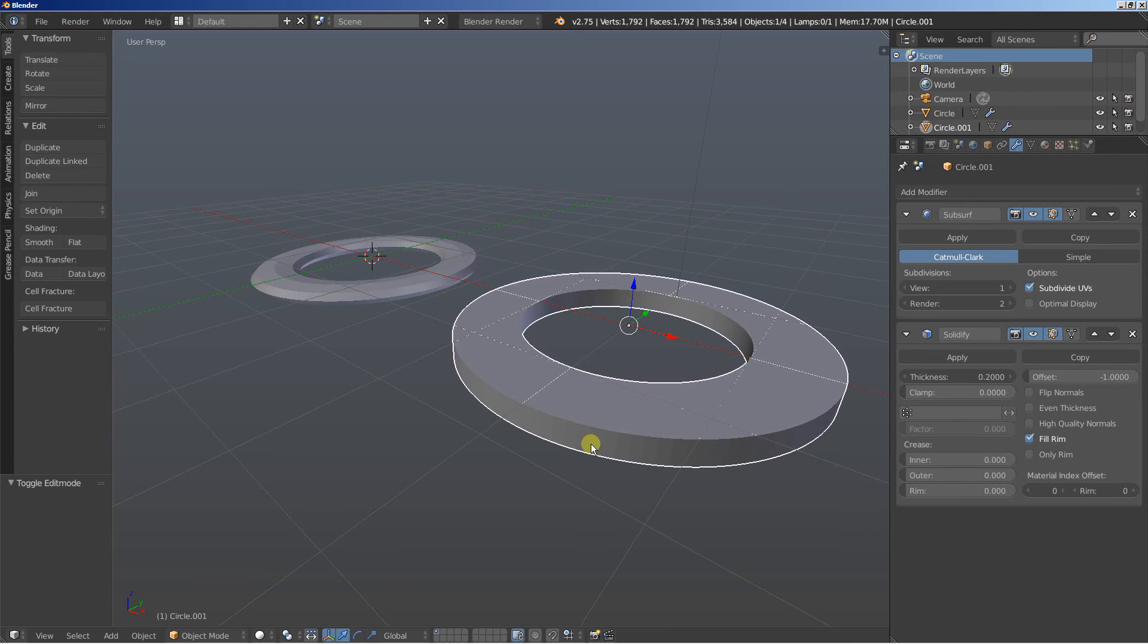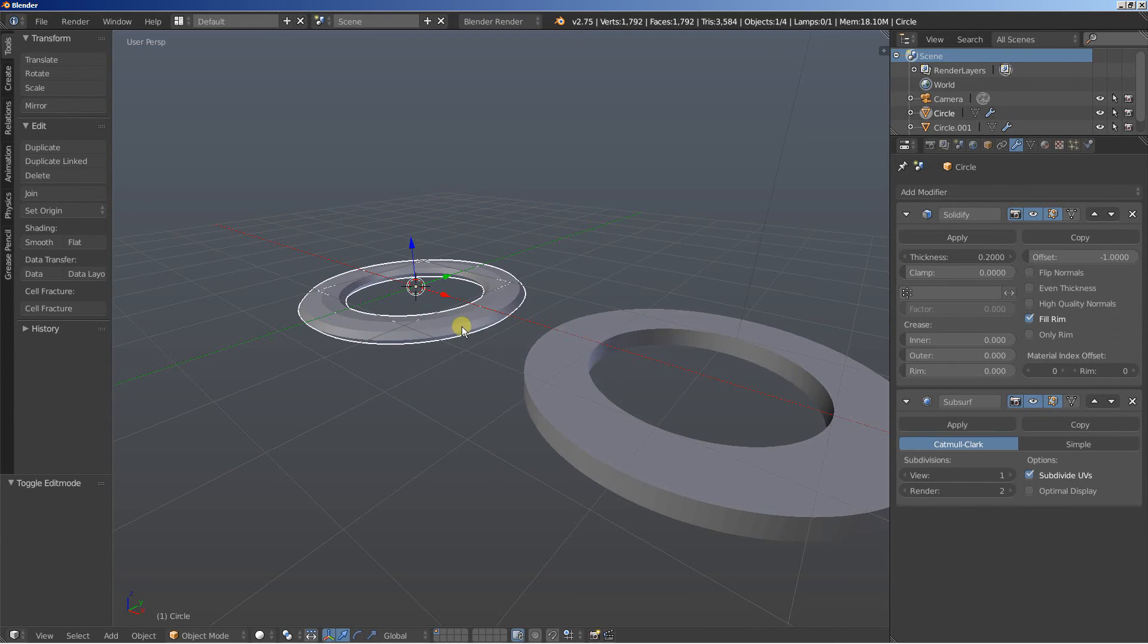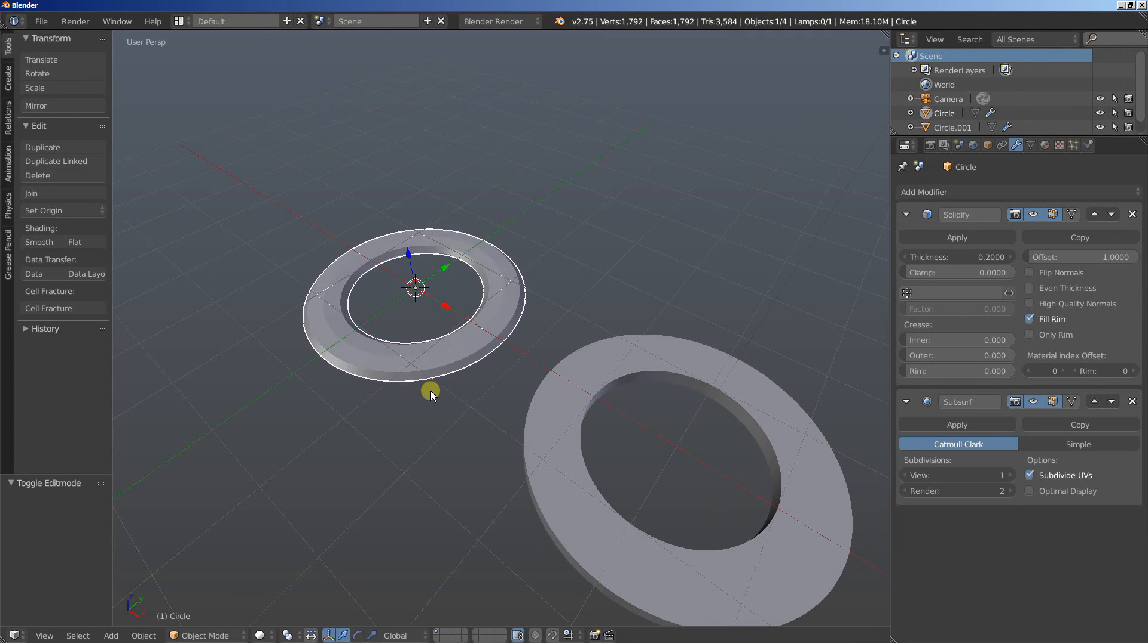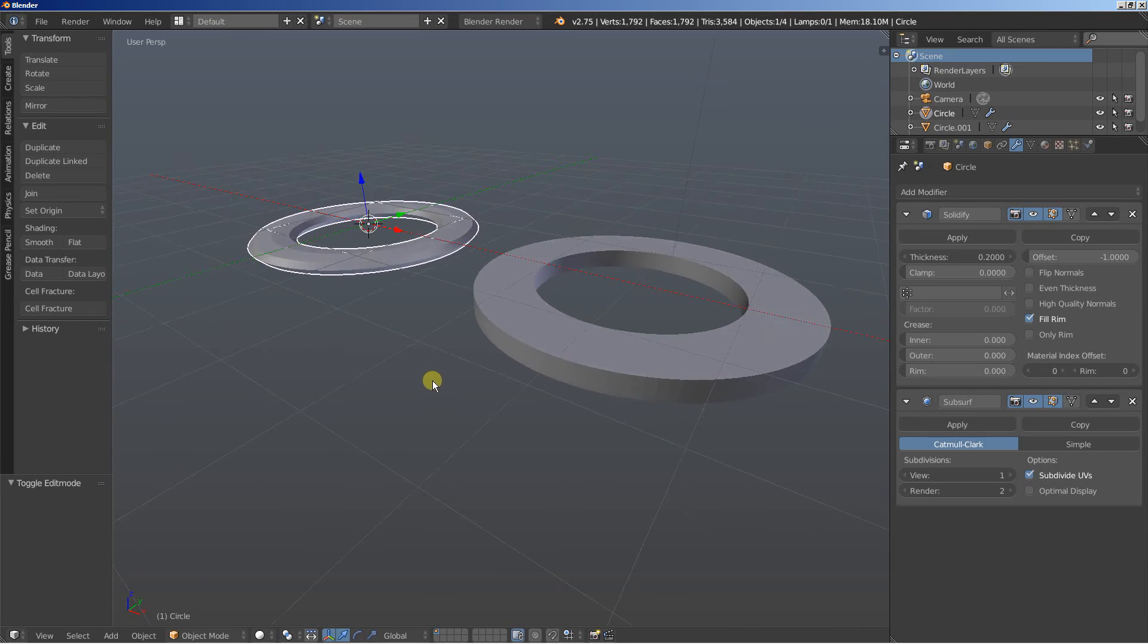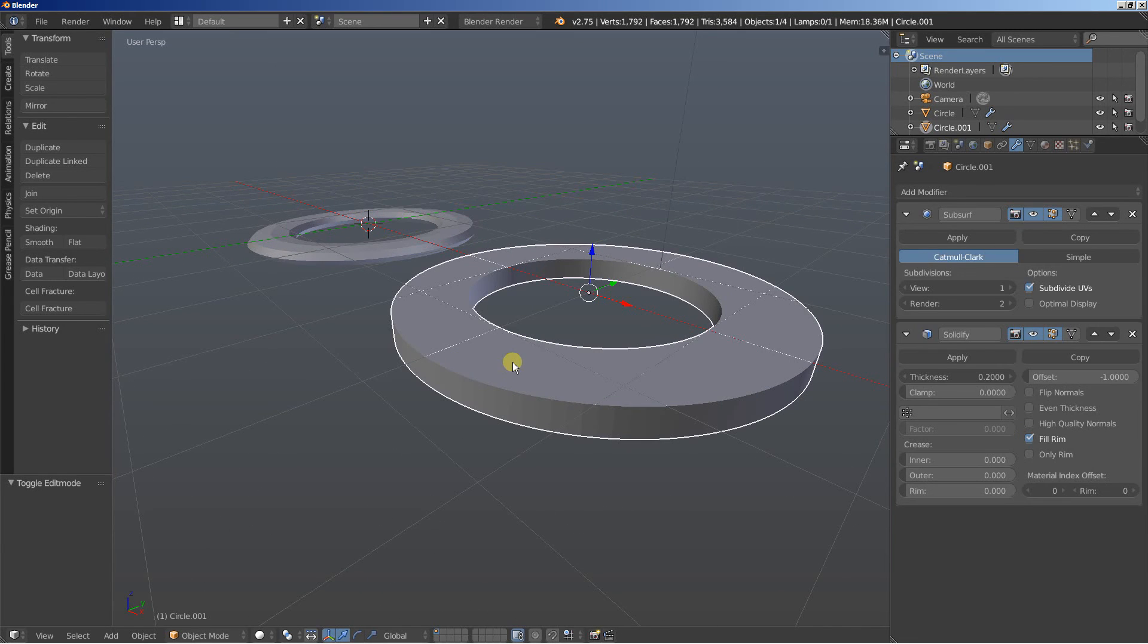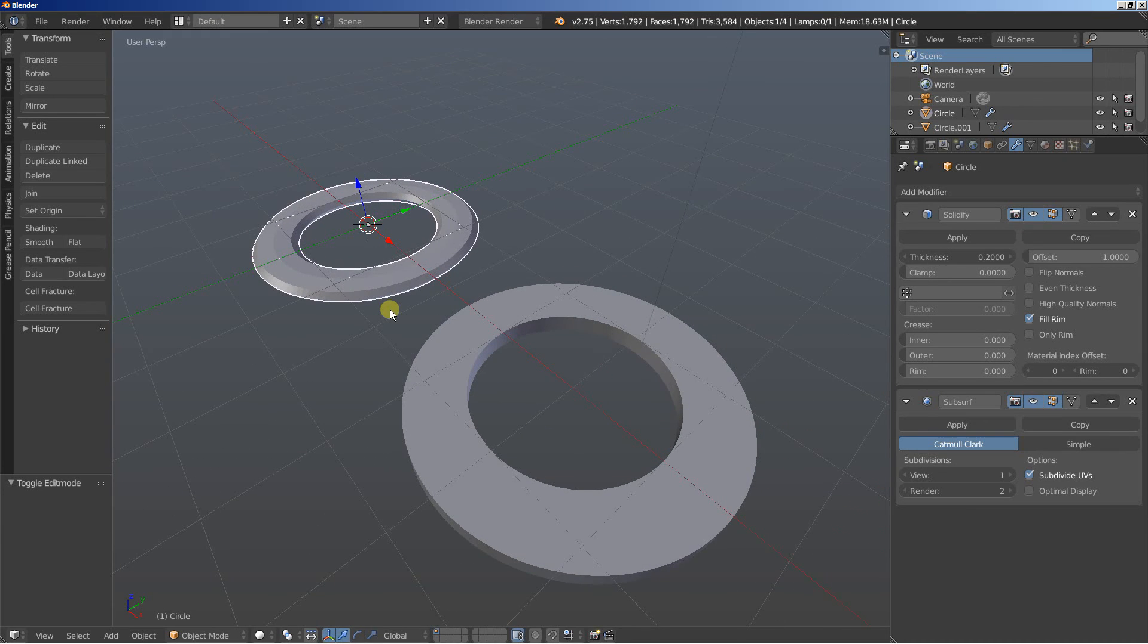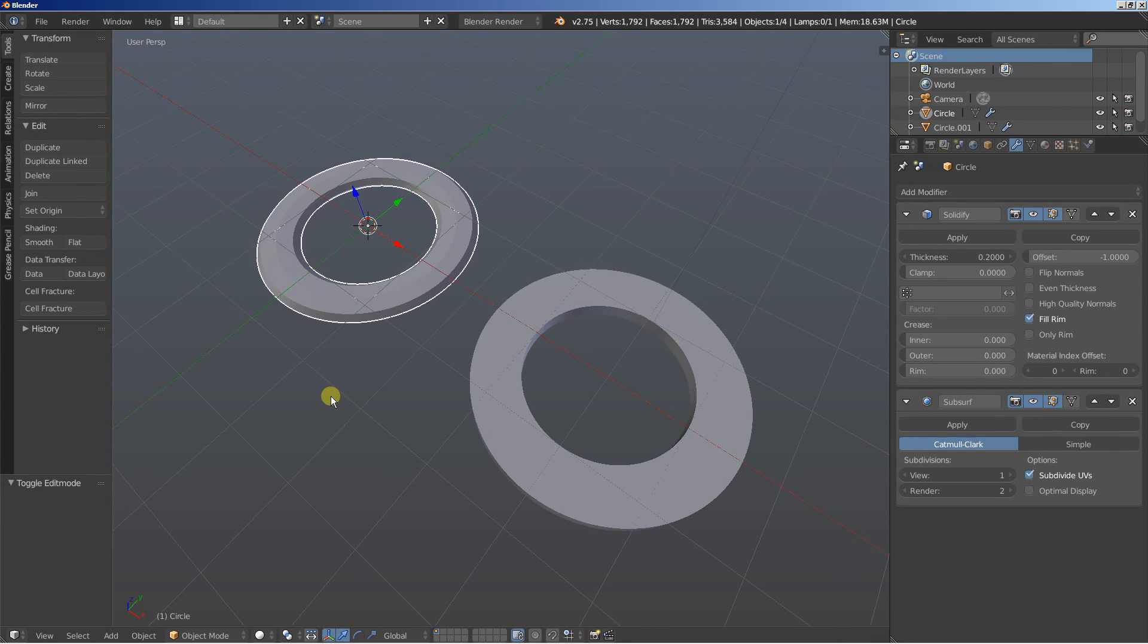While this one firstly solidifies the object and then the result of the solidify modifier uses the subsurf modifier and smoothens the entire thing. With this simple example putting the modifiers at the right place is really very important for your scenes in Blender.